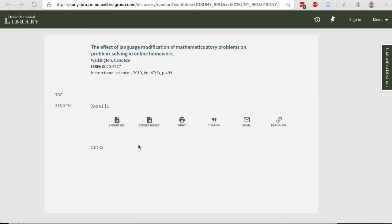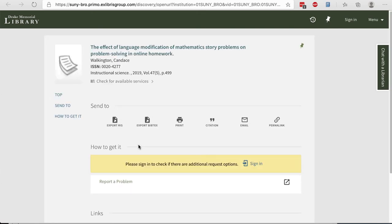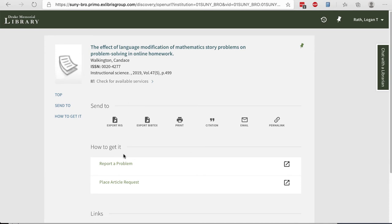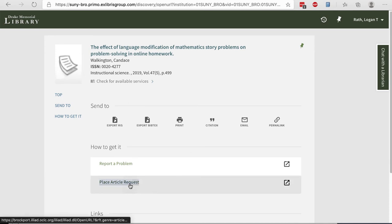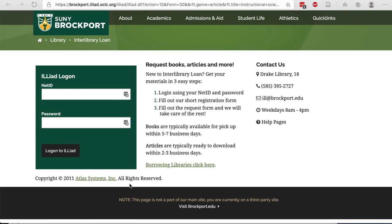In the event that we do not have the full text available in another library collection, you'll see a page that looks like this. Don't worry though, we can request a copy of the PDF. First click Sign In. Next, under How to Get It, click on Place Article Request. You'll be prompted to log in to Interlibrary Loan and submit your request. Articles are typically ready to download in two to three business days. You will receive an email when your article is available with further instructions.